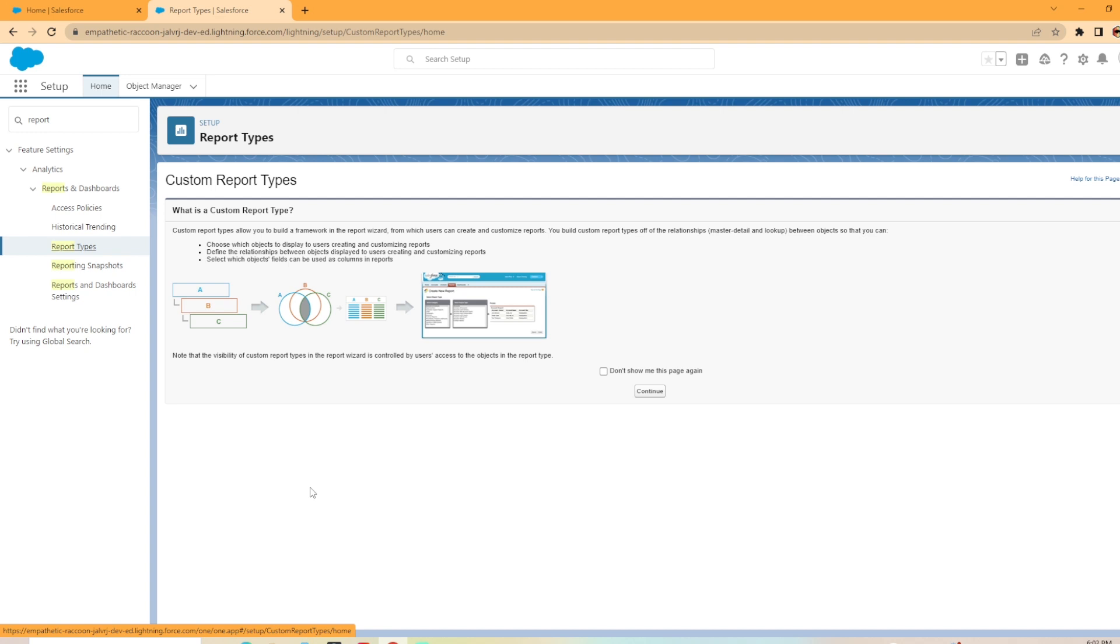And then it gives you three options here: choose which objects to display to users when creating and customizing reports, define the relationships between objects displayed to users creating and customizing reports, and select which object fields can be used as columns in reports. So we're going to go ahead and push past this. We're going to hit continue.